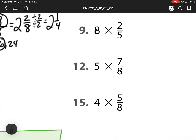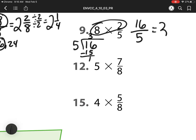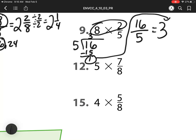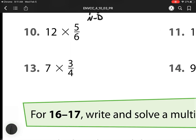For number 9, I'm going to multiply my whole number times my numerator. So that is 16, and my denominator is 5. Here I need to figure out how many groups of 5 I have. So 16 divided by 5 is 3, with a leftover of 1. So I have 3 wholes, and then I have 1 piece left over out of 5 pieces that I need to make a whole. So 3 and 1 fifth.